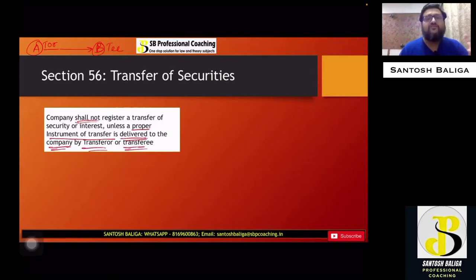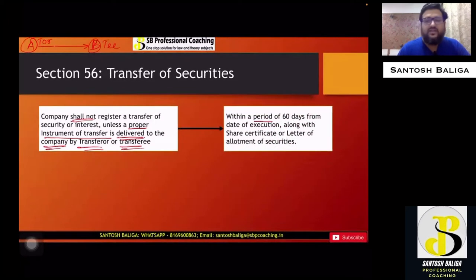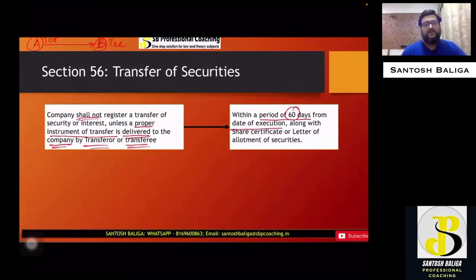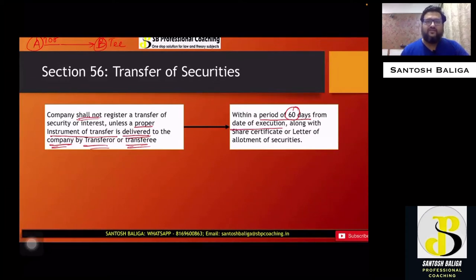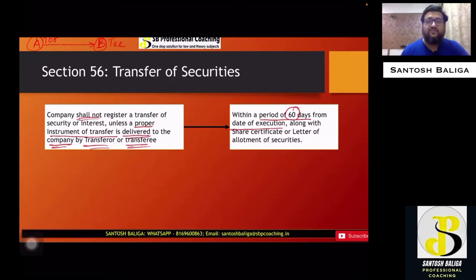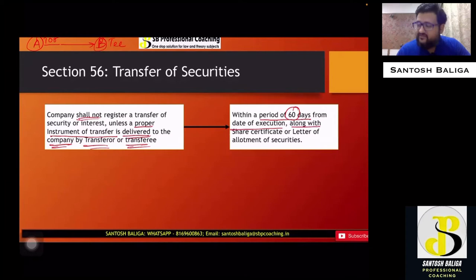This instrument of transfer has to be provided within a period of 60 days from the date of execution. Date of execution means when the transfer agreement is signed by both parties. Along with the instrument of transfer, since this is for physical shares, the share certificate must also be attached. In case of freshly allotted shares where the certificate is not yet issued, a letter of allotment of securities will have to be provided.